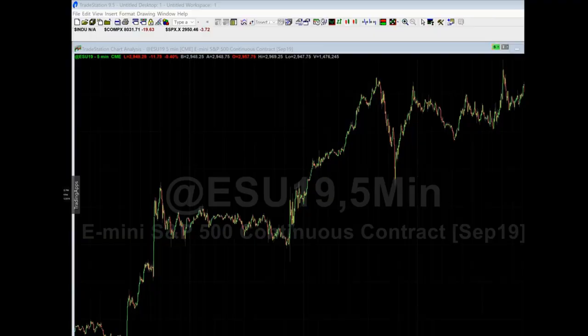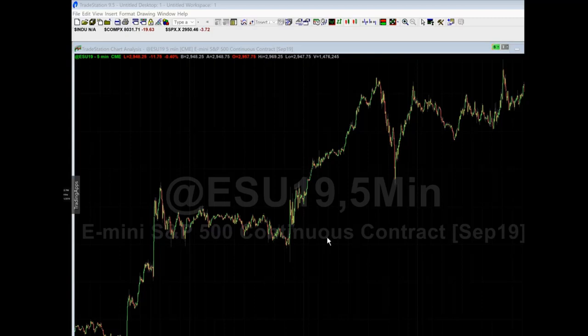Hey guys, it's JW from Trade the Fifth. This is a video on how to install the Black Box Breakout indicators. If you don't have anything else, I recommend getting the Elliott Wave first and then adding the Black Box indicators. It works fine by itself also, but they work amazing together.